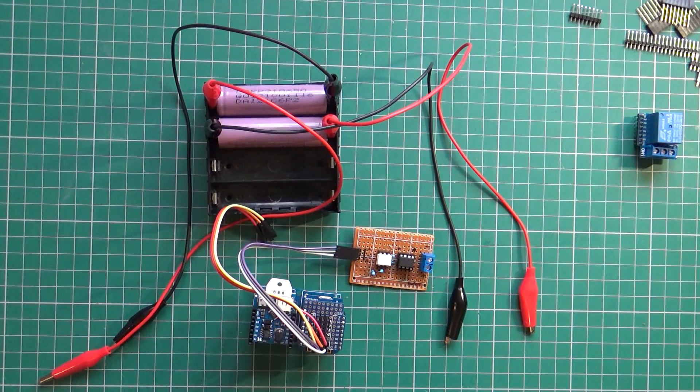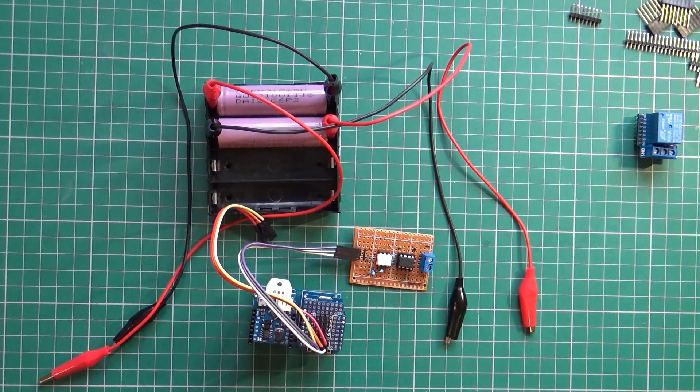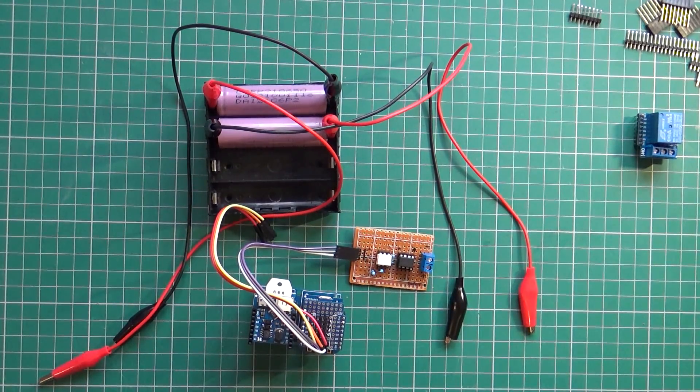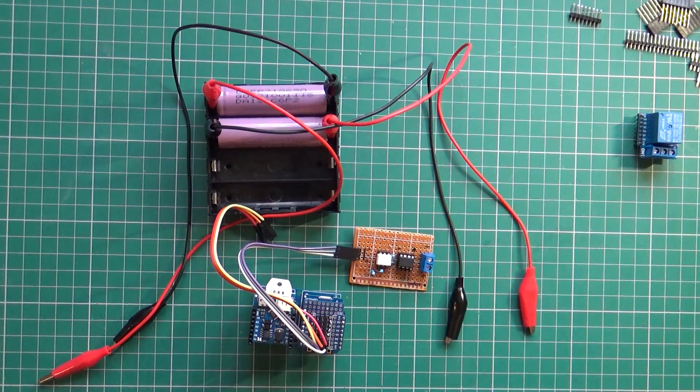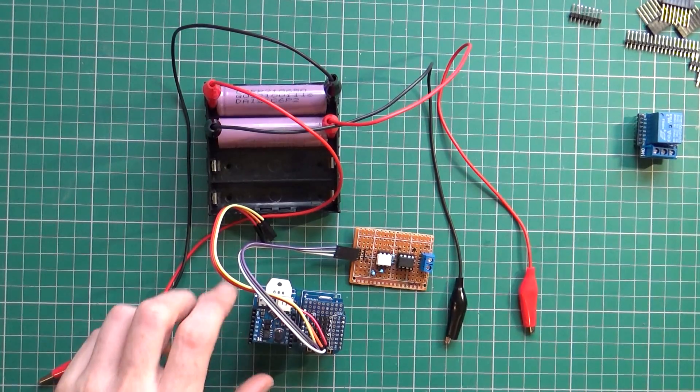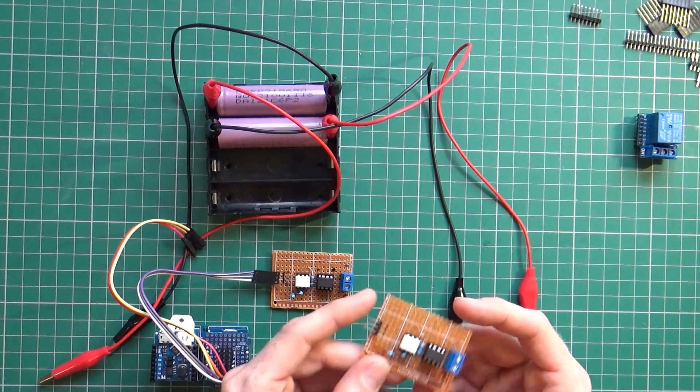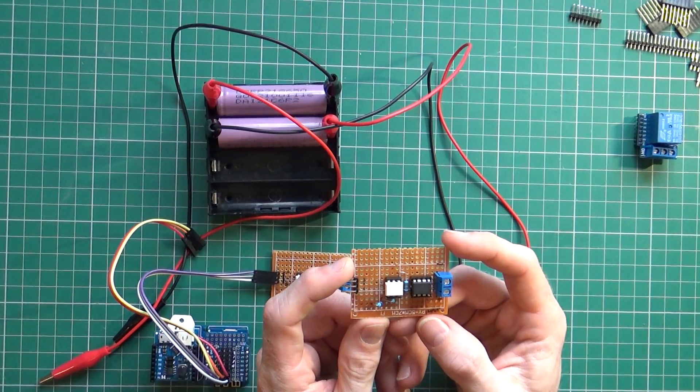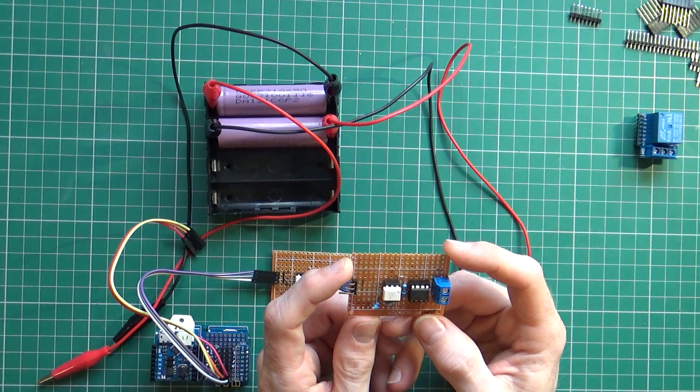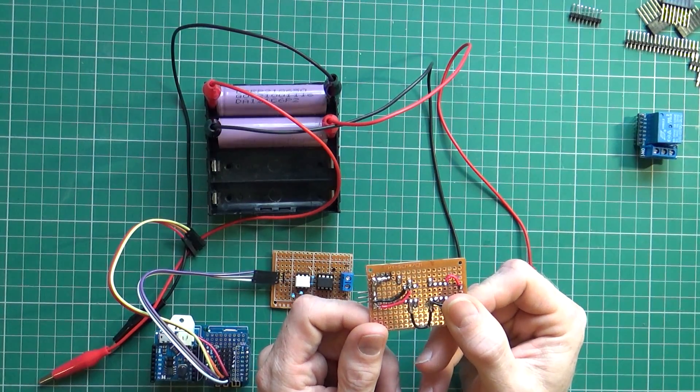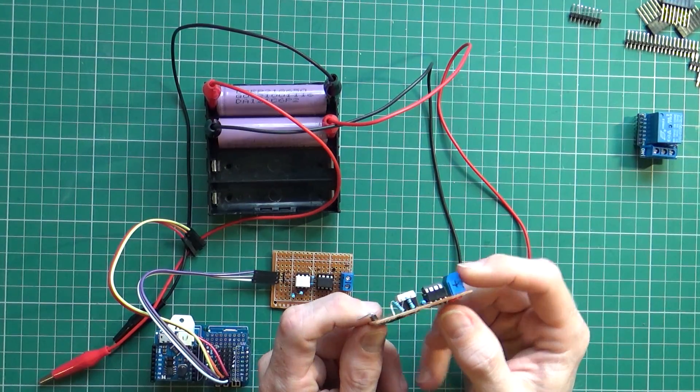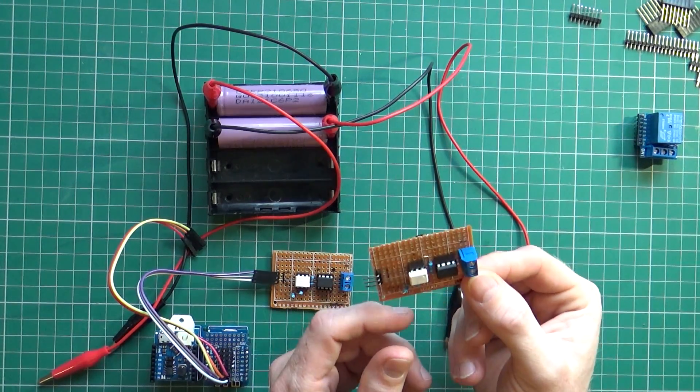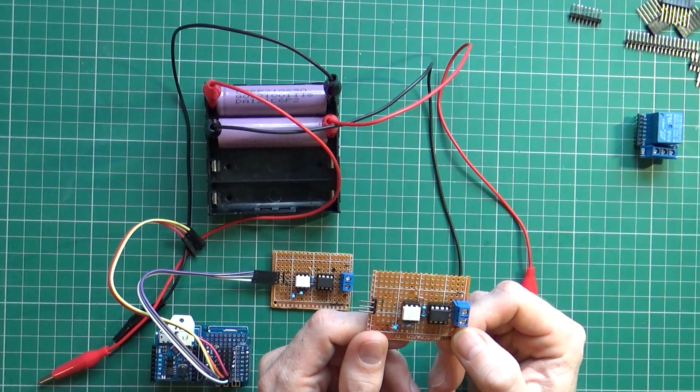Hey guys, back again as promised with a follow-up video. I'm doing this in two parts because there's literally two parts to it - the small module that I took from the breadboard and put on these small strips.